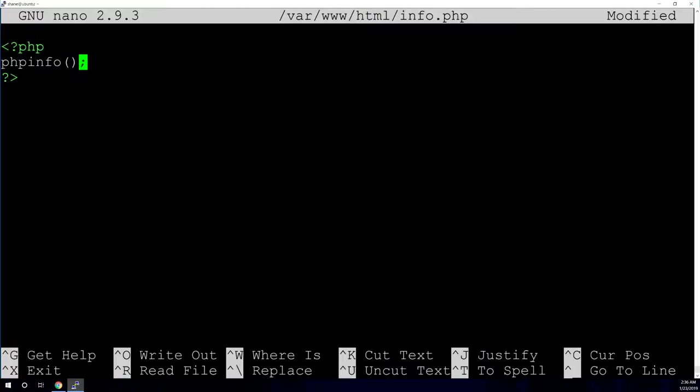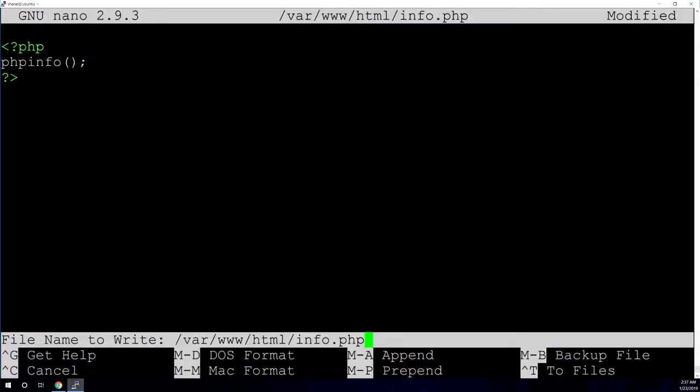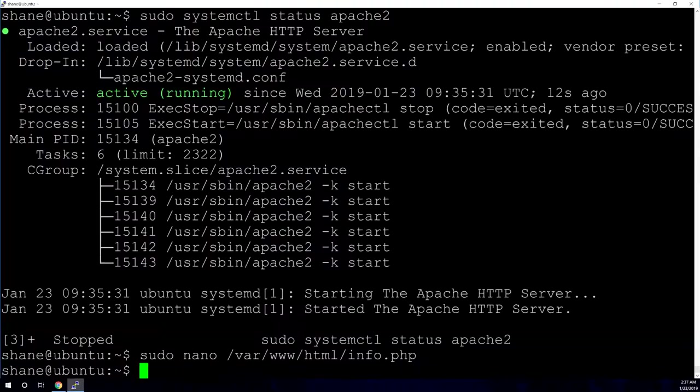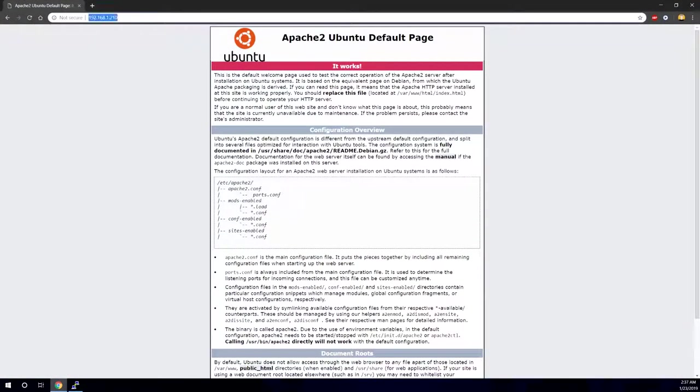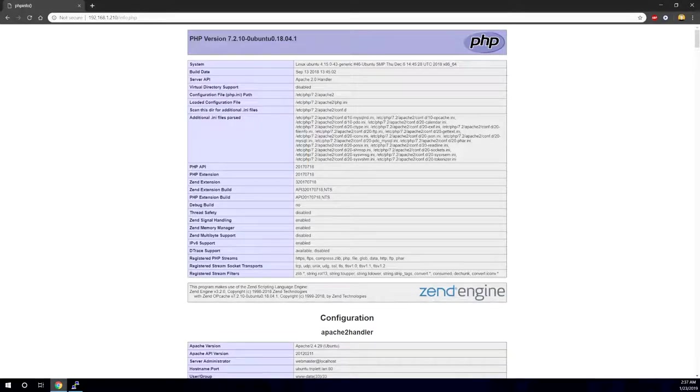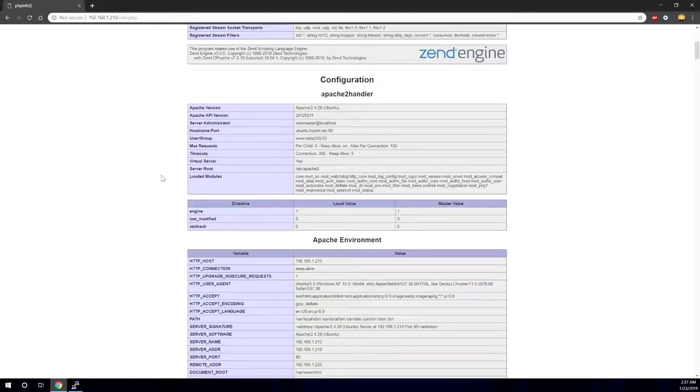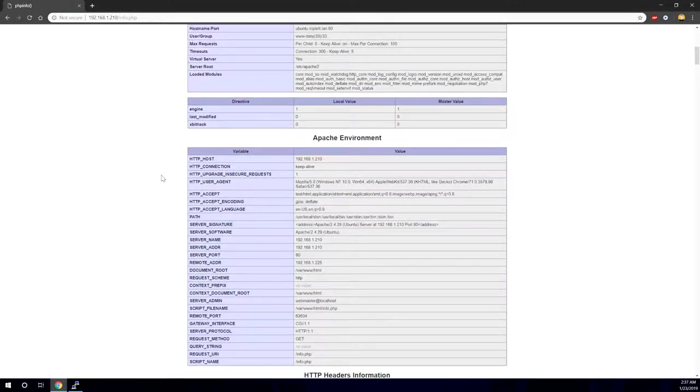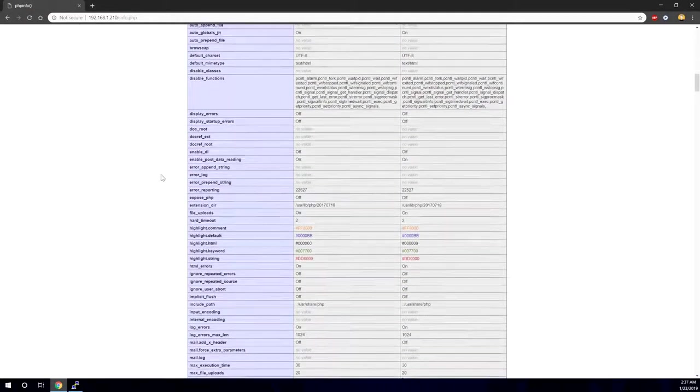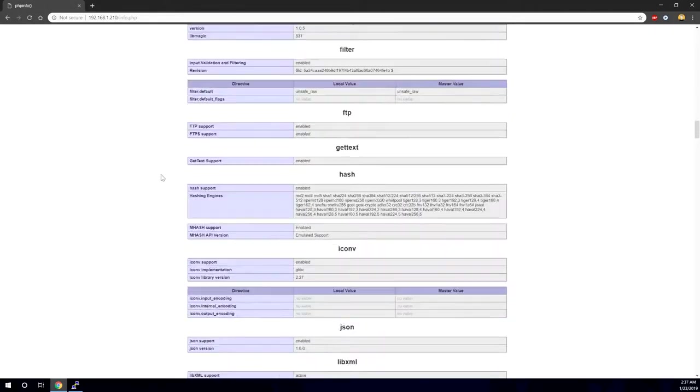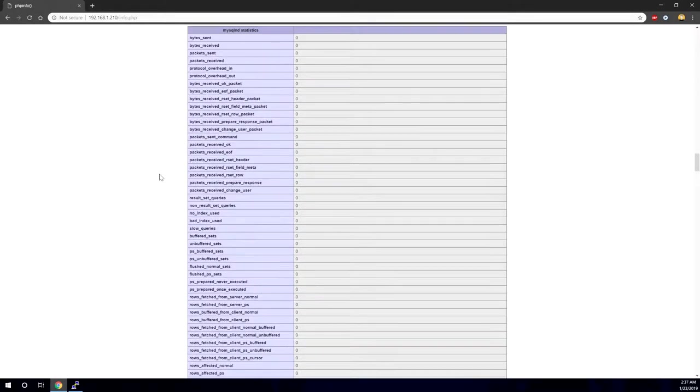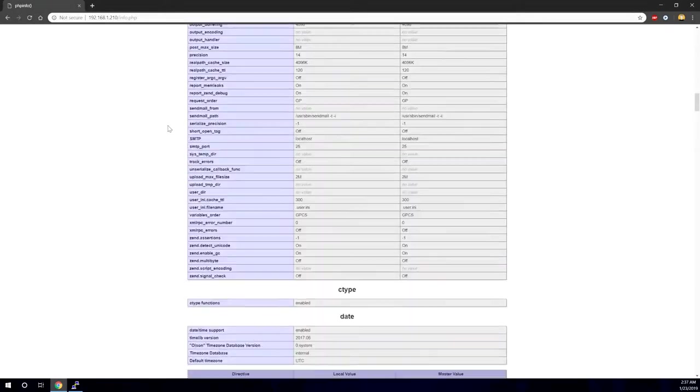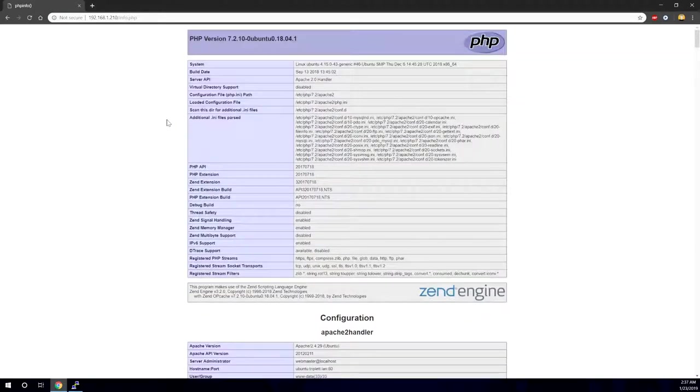We're going to press control X to exit out. And it's going to ask, do we want to save our changes? Y for yes. Enter that we want to leave the name the same. And now, if we go to our web browser and type in a forward slash info.php, we should get something that looks like this. And this is a page written in PHP. So for that one line of, actually three lines of PHP code, we get all of this information. So that's kind of proof positive that our PHP installation is working as it should.